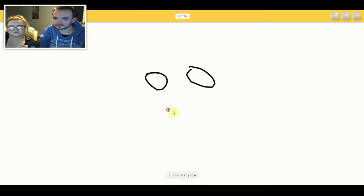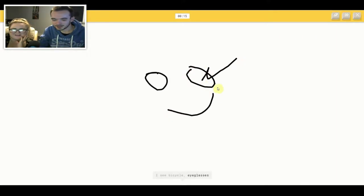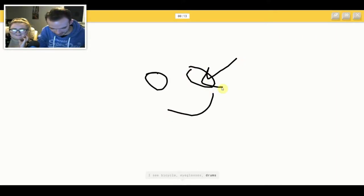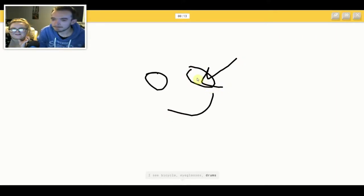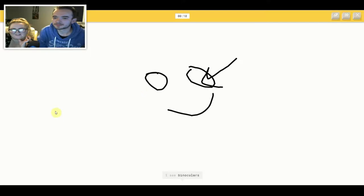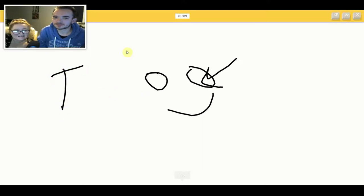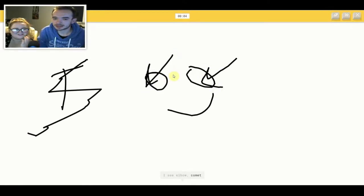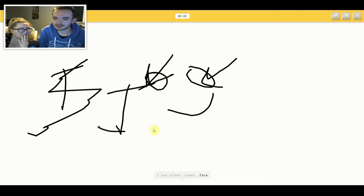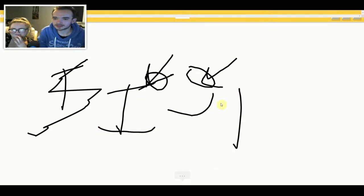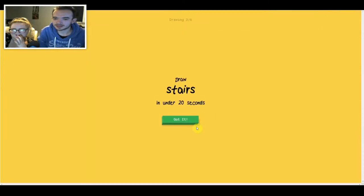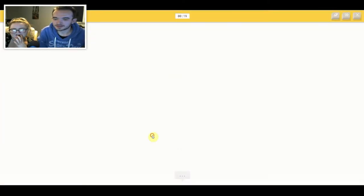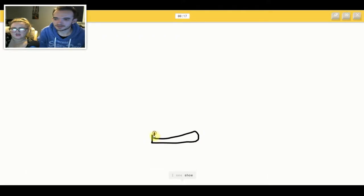I see bicycle or eyeglasses or drums or water. I see binoculars. I see elbow or comet or face. I have no clue what you're drawing. Sorry, I couldn't guess it.